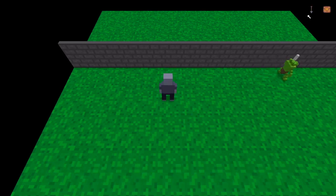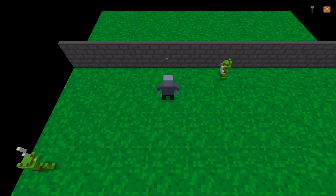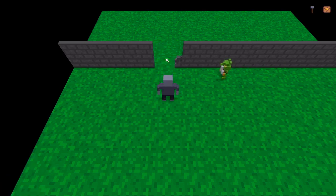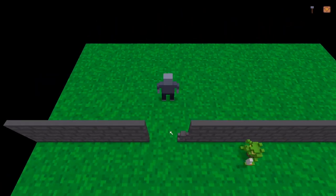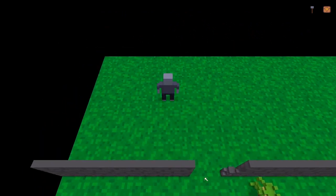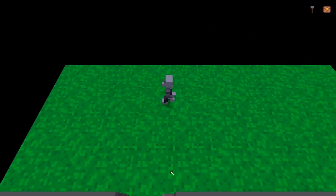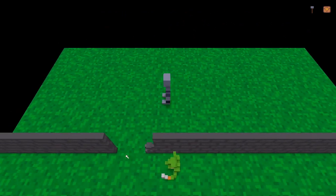However, if I now switch to the hammer and click on the wall, I break the wall and now I can walk through.